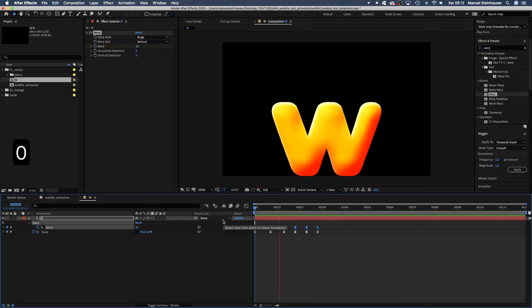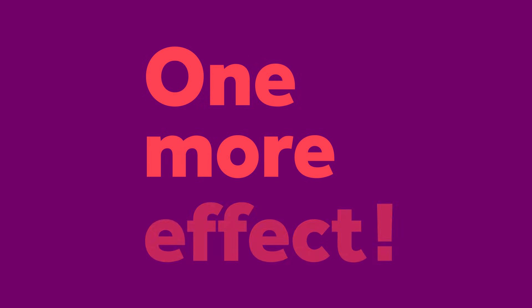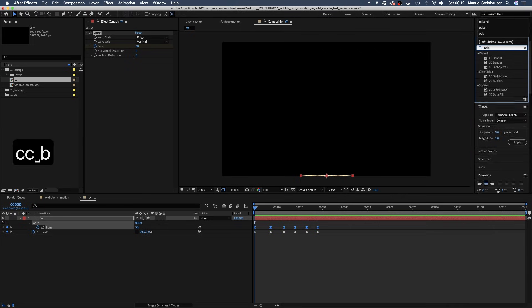Alright. Better, but I feel like a bit is still missing. So, let's add CC bend it.